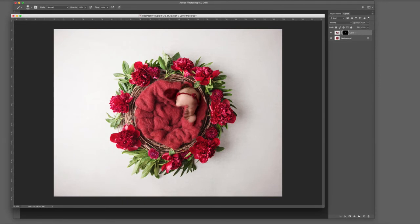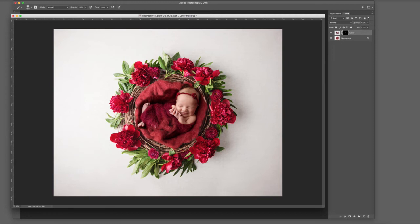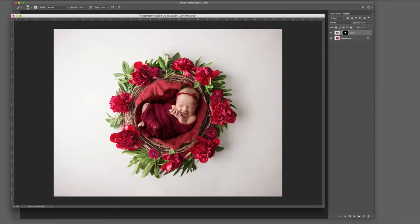The main thing with composites is retaining the original shadows—that really helps make it believable. When shooting composites, always shoot for the template. If the template has red fluff in the middle and you have red fluff, use it. If not, use something of a similar tone because you can always do a color change. Don't go too light or too dark—select a mid-tone.